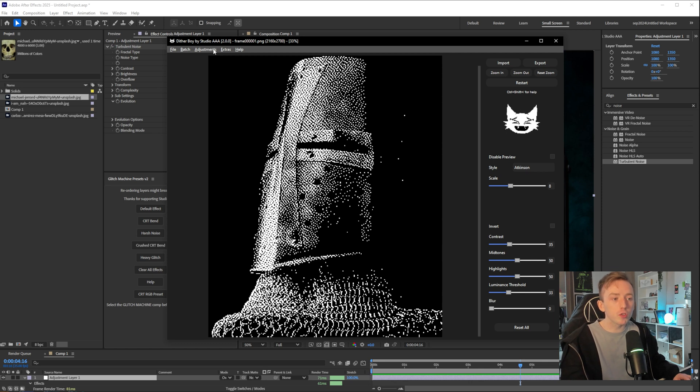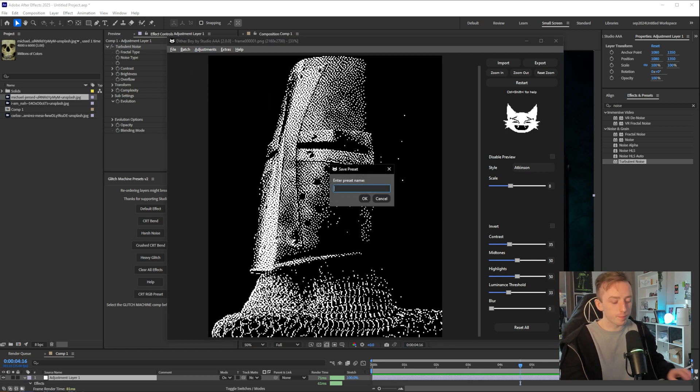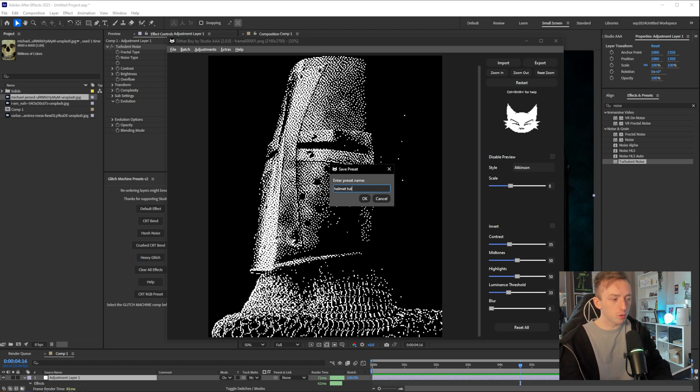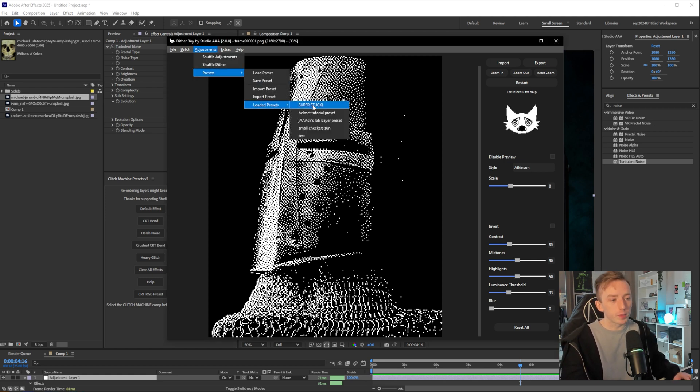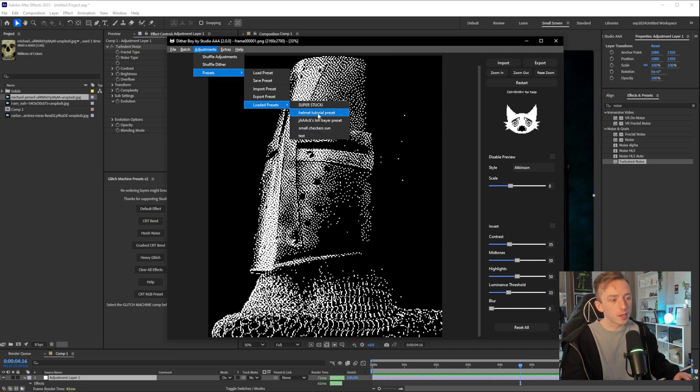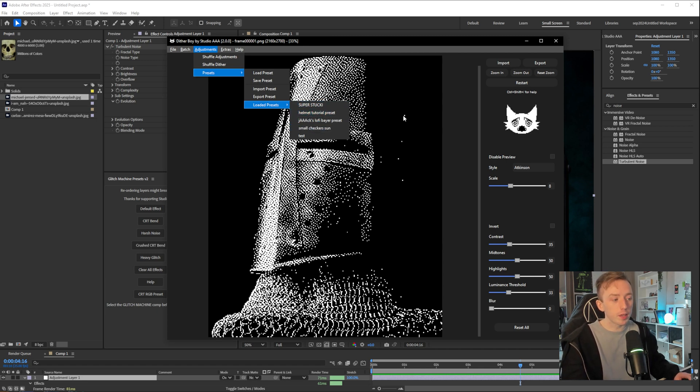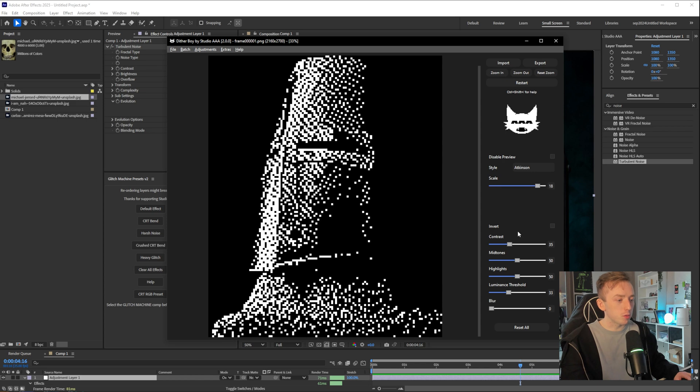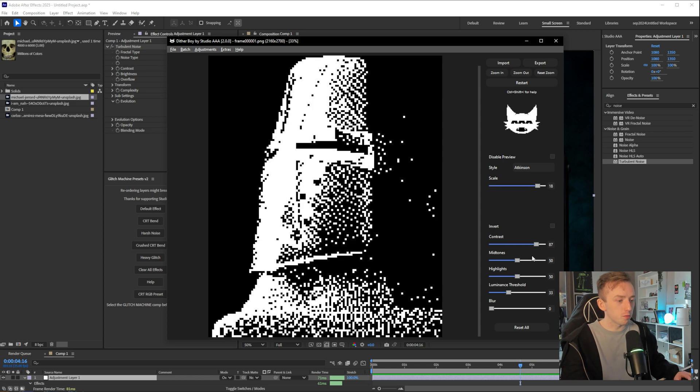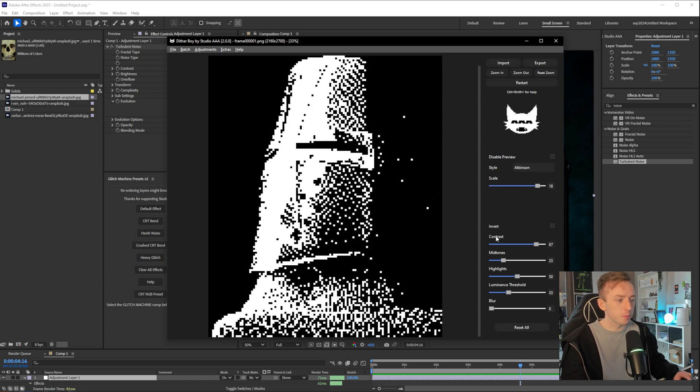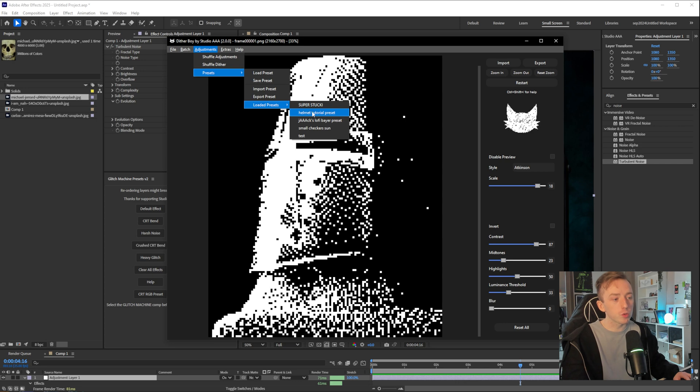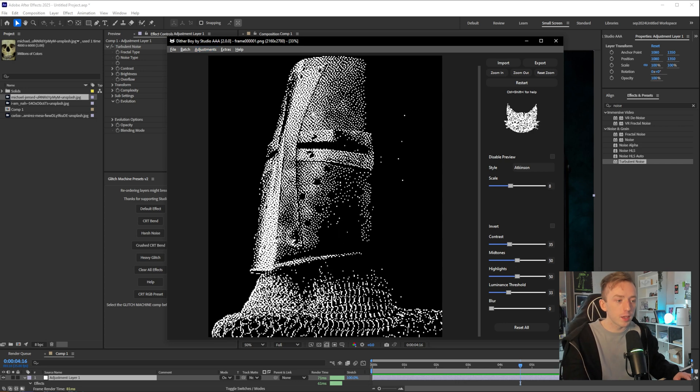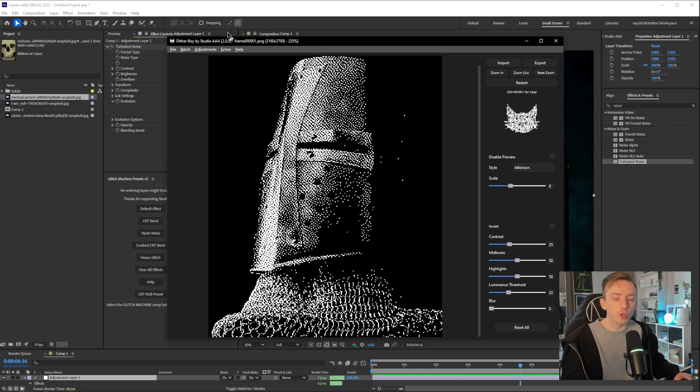if I go to Adjustments, Presets, and just click Save Preset here, and I'll just name it Helmet Tutorial Preset. Now, if I go back to Presets, you can see I've got some random ones in here, but it saved my Helmet Tutorial Preset. So if I now just mess with this and ruin the effect, basically, go back to Adjustments, Presets, and click on the Helmet Tutorial Preset, it'll restore these settings. So this way,